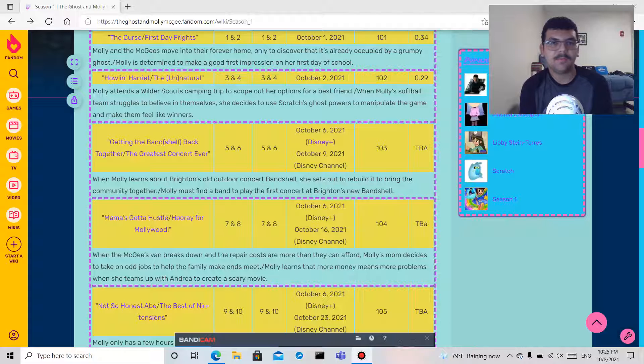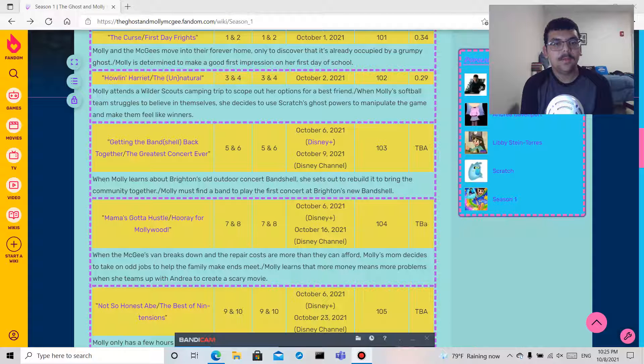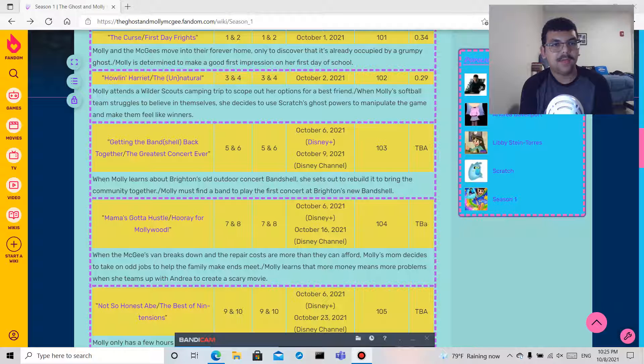First Day Frights: Molly is determined to make a good first impression on her first day of school. Episode two, Howlin' Harriet.